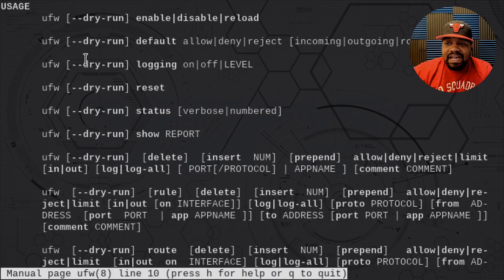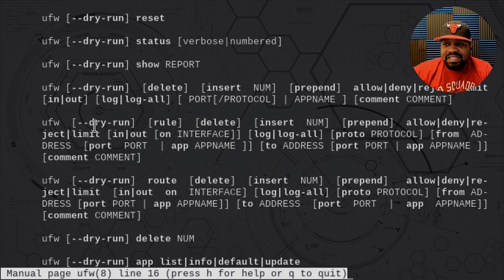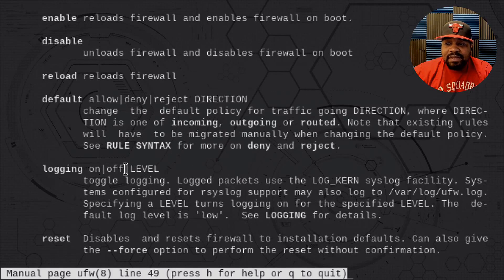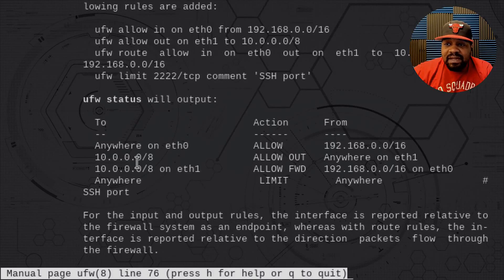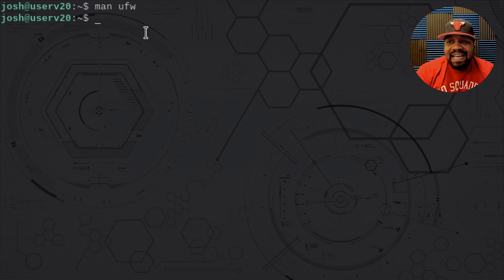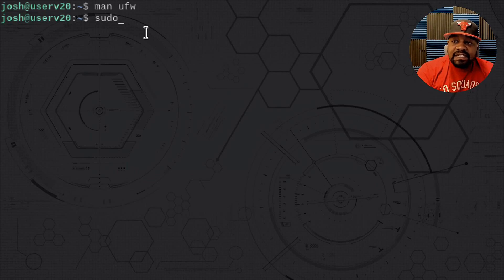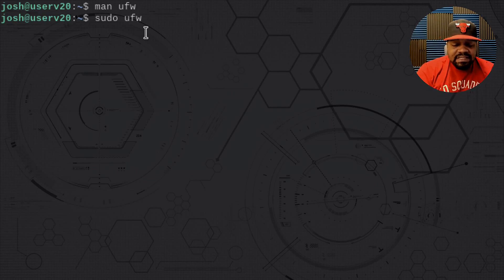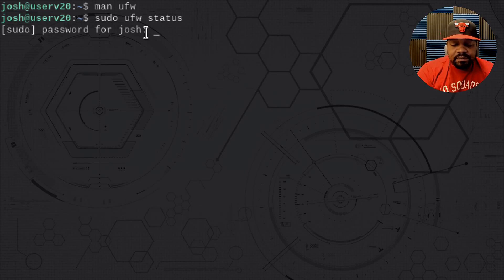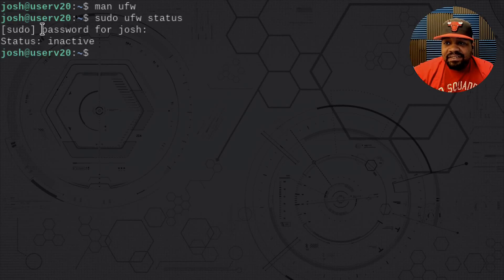I'm going to go through the most common commands you need to manipulate the firewall. I just wanted to show you guys the man page so you can see the documentation available to you. The first command I want to run is the status command: sudo ufw status. You have to use sudo unless you're in your root account. And as you can see, the status of it is inactive.